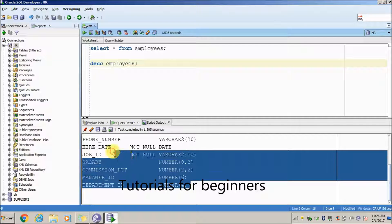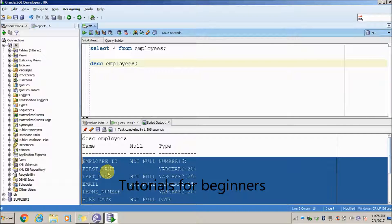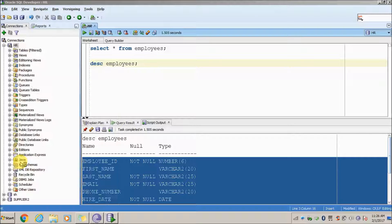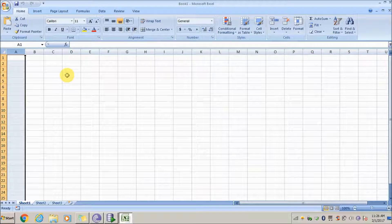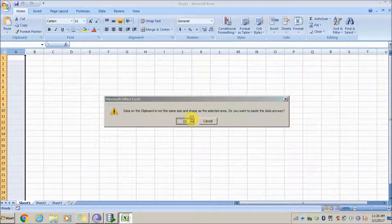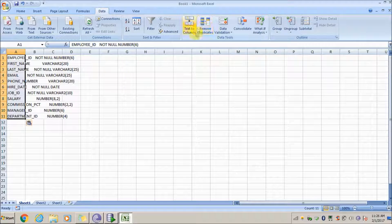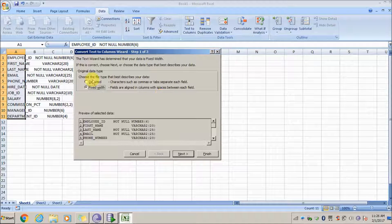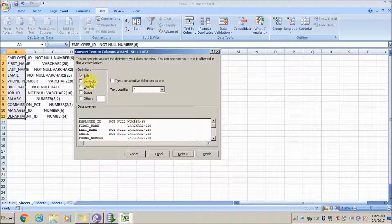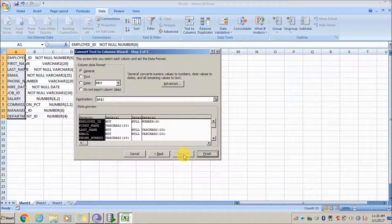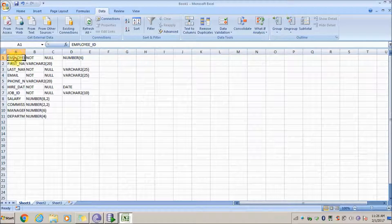Select all the columns from the DESCRIBE output, copy them, and open your Excel sheet. Paste these values, then use the 'Data > Text to Columns' functionality. Select 'Delimited,' click Next, select the 'Space' option, click Next, then Finish. Now you have all the column names separated.